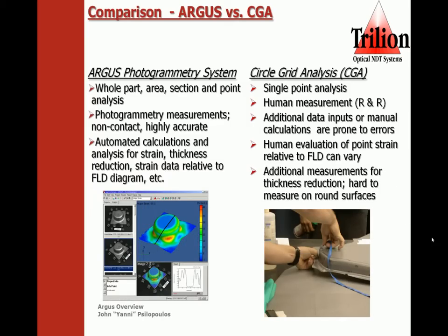The human evaluation of point strains relative to the FLD can vary. Additional measurements for thickness reduction are very hard to measure around flanges and round surfaces, as you can see in the lower right-hand image.